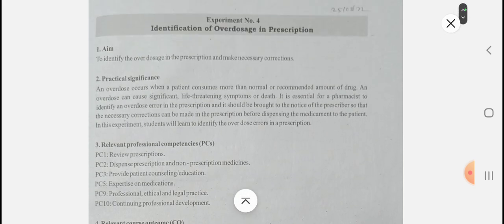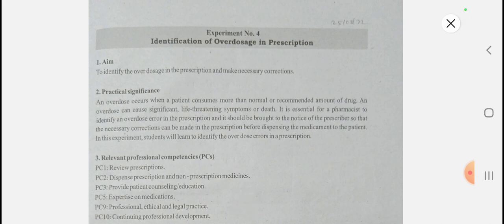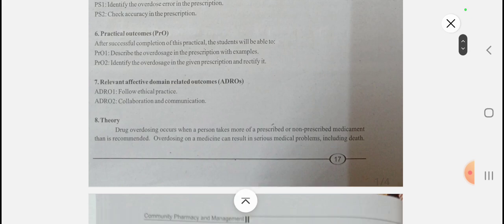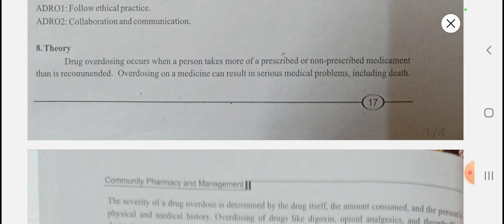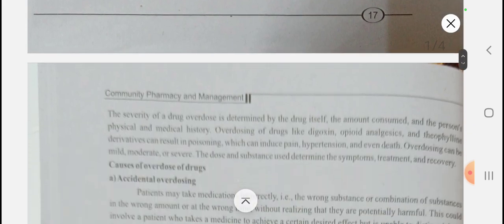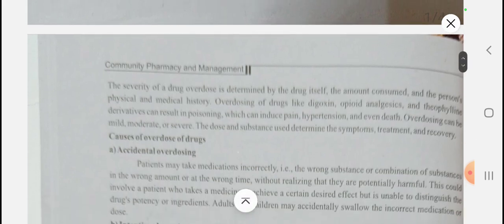Overdose means when the patient consumes more than the normal or recommended amount of the drug. Drug overdosing occurs when a person takes more of a prescribed or non-prescribed medication than is recommended. Due to overdosing, serious medical problems can be caused and it can also lead to the death of the patient. The severity of drug overdose is determined by the drug itself, the amount consumed, and the person's physical and medical history.